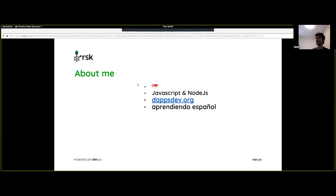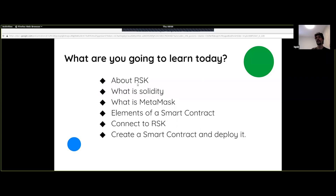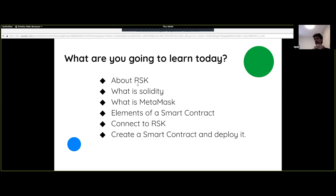I'm also currently learning Spanish on account of working for RSK — most people there are native Spanish speakers. Here's an overview of what we're going to learn today: a little bit about RSK, what is Solidity, what is MetaMask, elements of a smart contract, how to connect to RSK, and creating and deploying a smart contract. The last two points — connecting to RSK and creating a smart contract — will be the main thing that we do today.